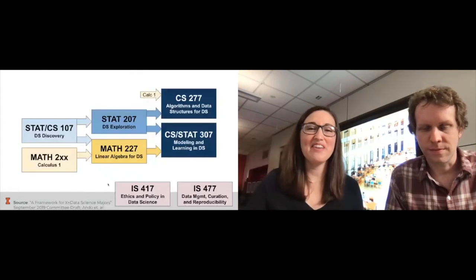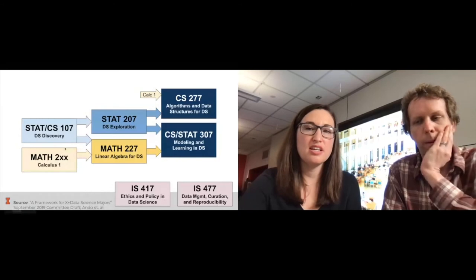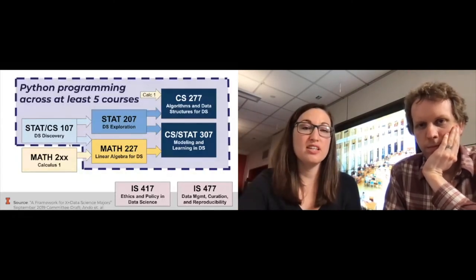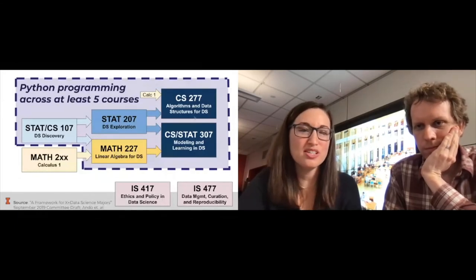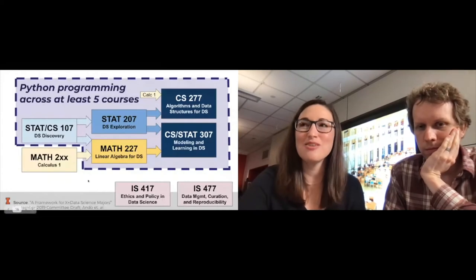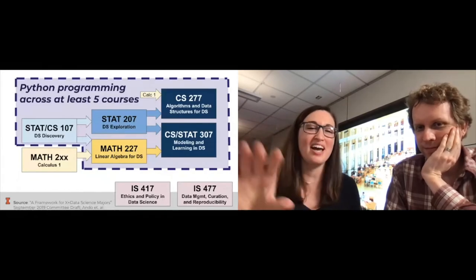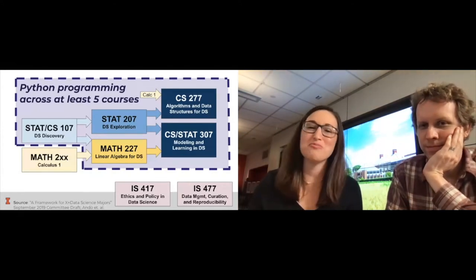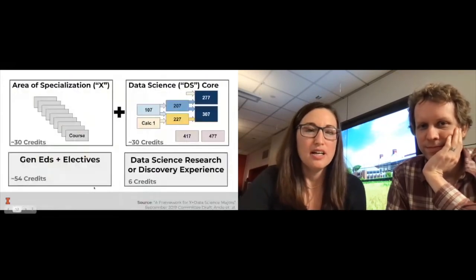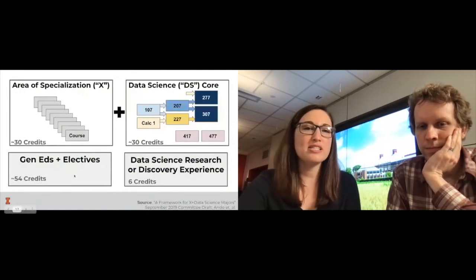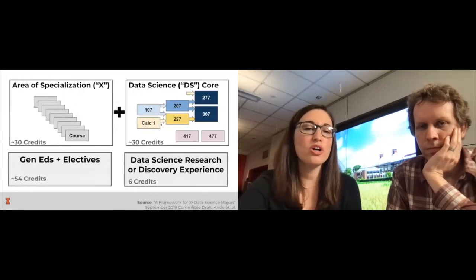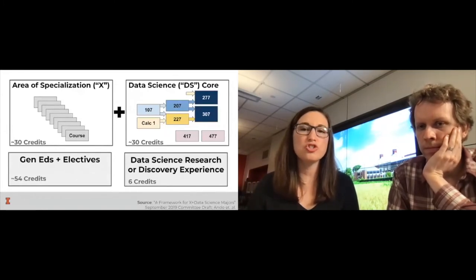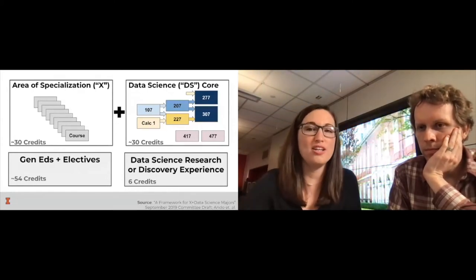We did some data science to pick course numbers — we ended all of them in seven because that's the least commonly used number at Illinois, so students and departments would recognize the data science course sequence. The degree structure consists of the student's area of specialization, the data science core, gen eds and electives, and a capstone data science research or discovery experience — either an internship or any real-life application of the skills they've learned.